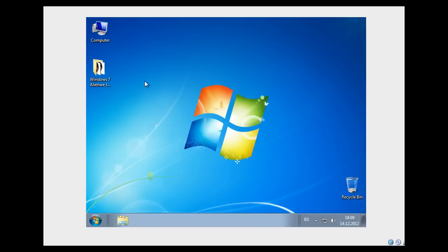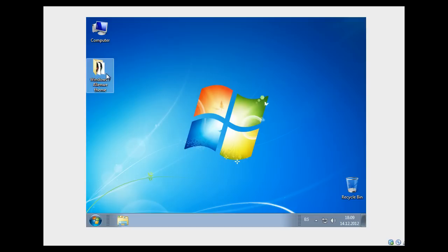Hello guys, today I'm gonna show you how to install the Alienware scheme pack for Windows 7. The download link I'm gonna put in the description below. So after you download this file,